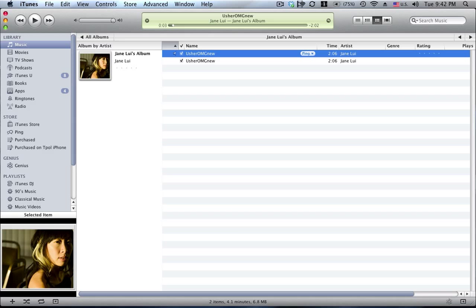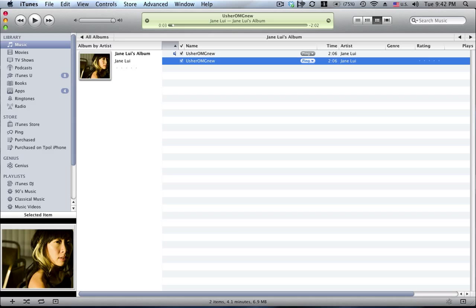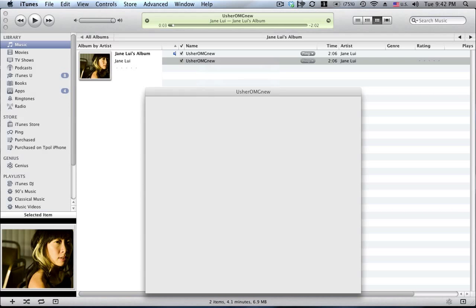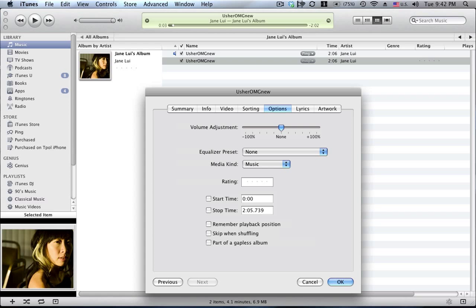Okay, it's created the file for me. So what I'll do now is I'll click on that and I'll right click on it, get info, and go to the options tab. I decided I wanted it to start at the 16 second mark and I want it 40 seconds long, or make it say 39 seconds long.